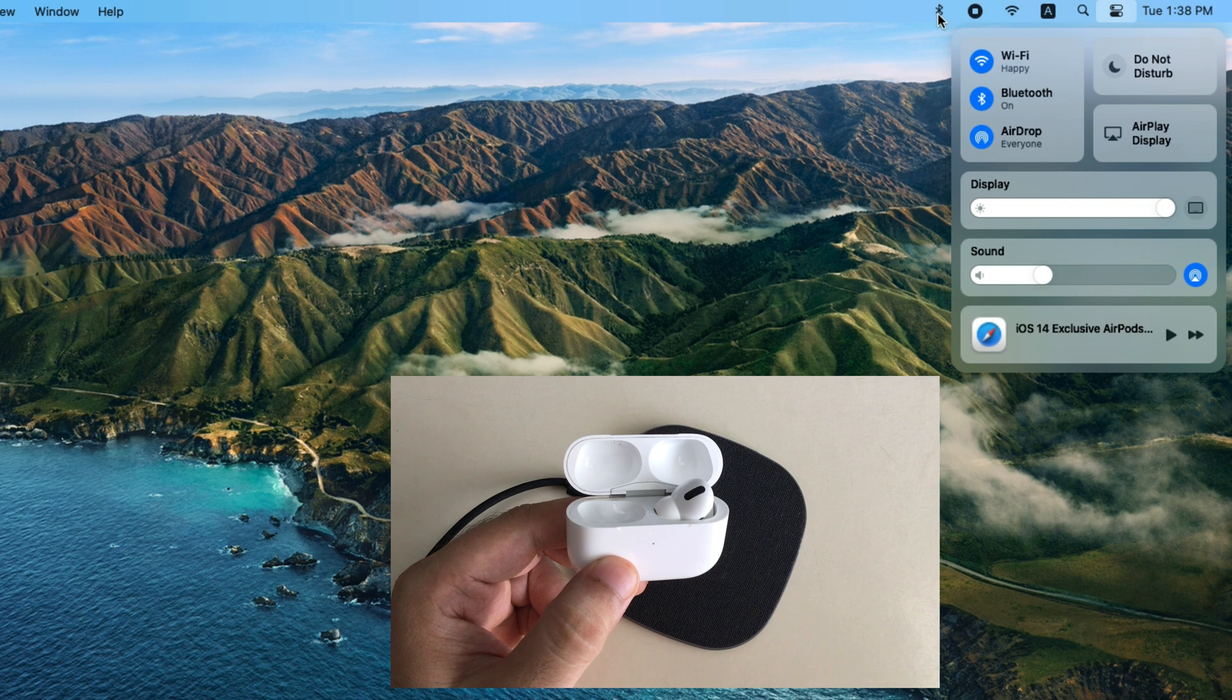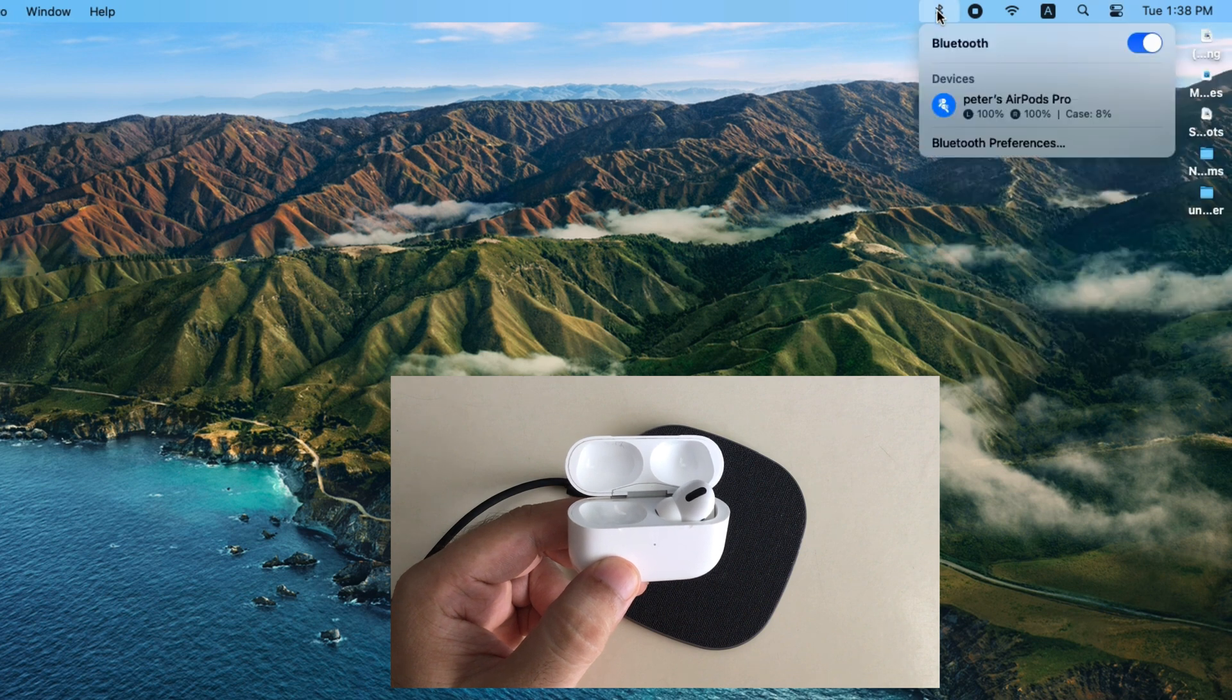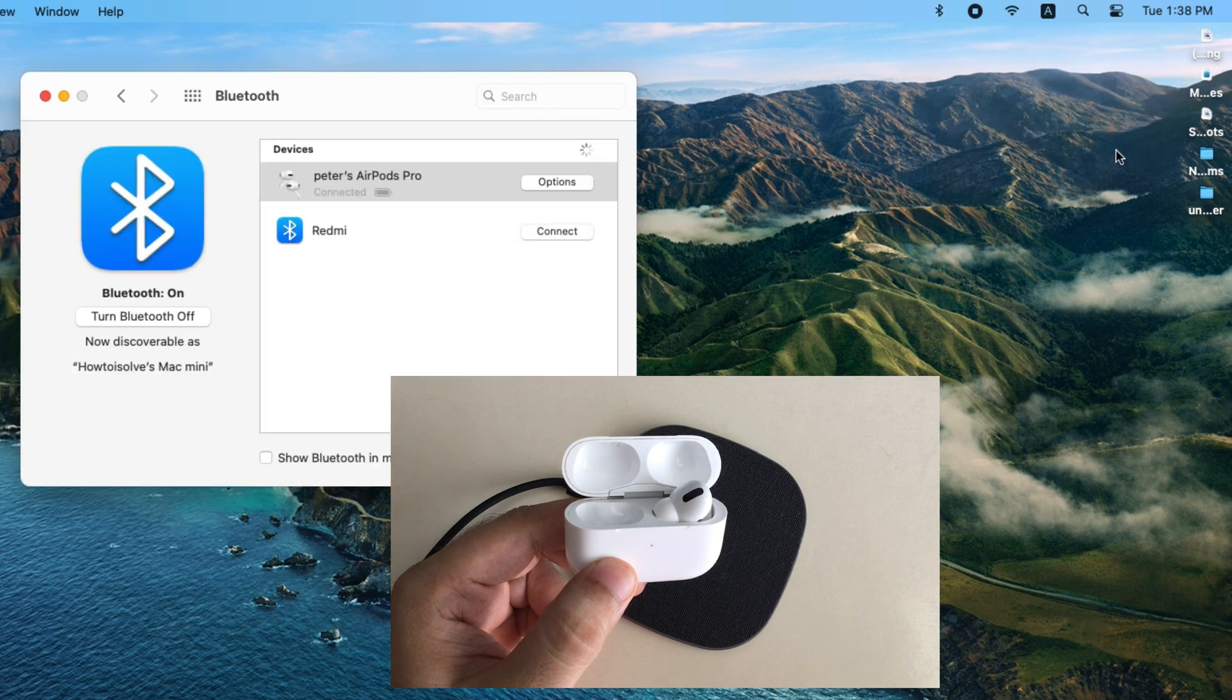If you are not comfortable with Bluetooth inside the Control Center, then drag it into menu bar and access Bluetooth just like this.